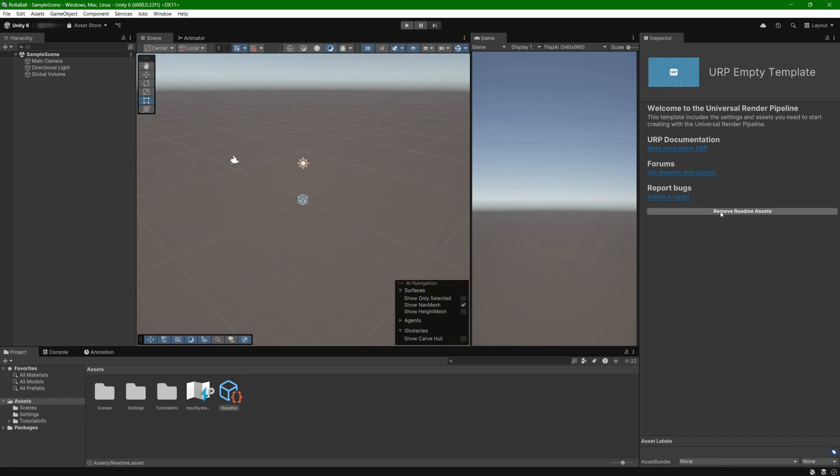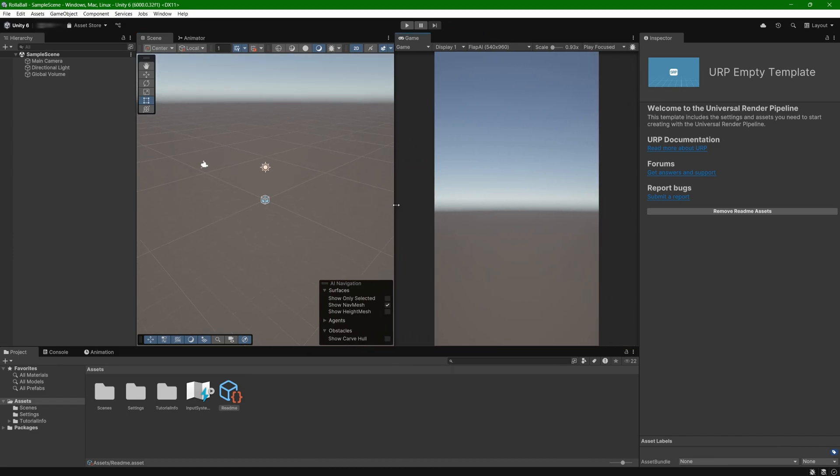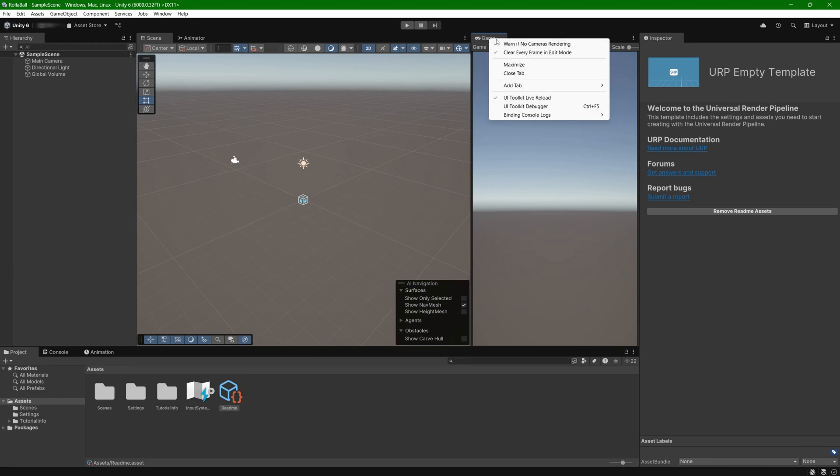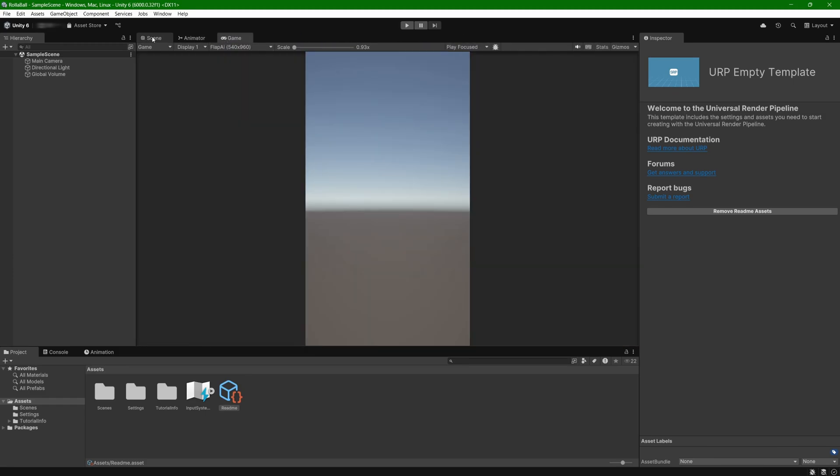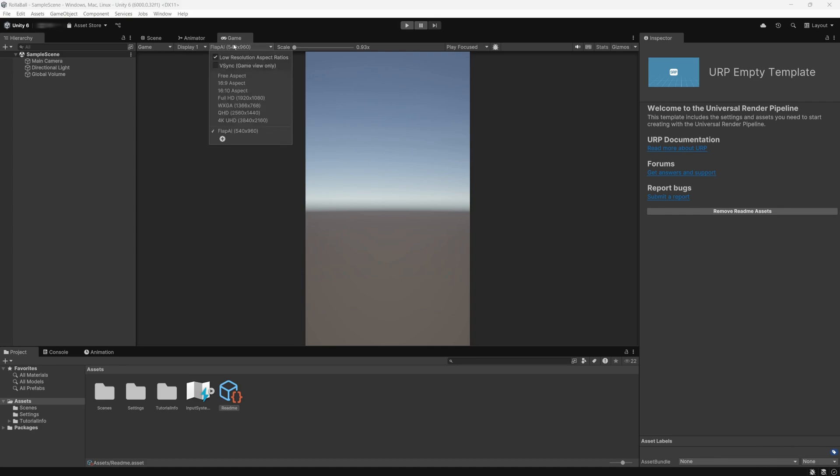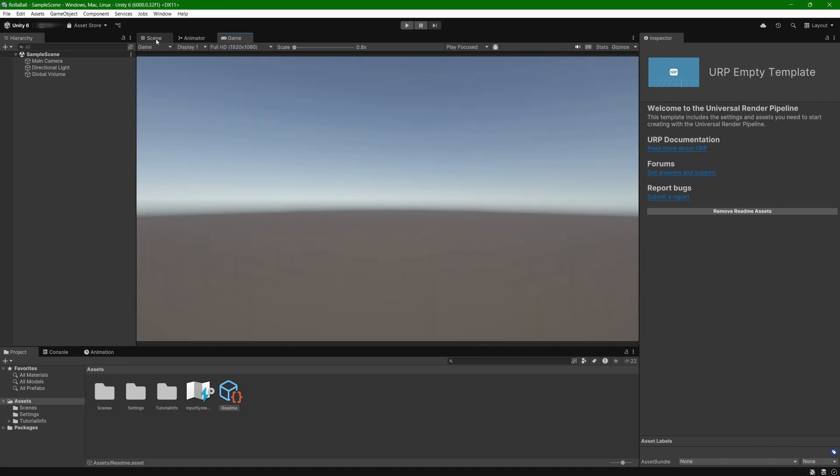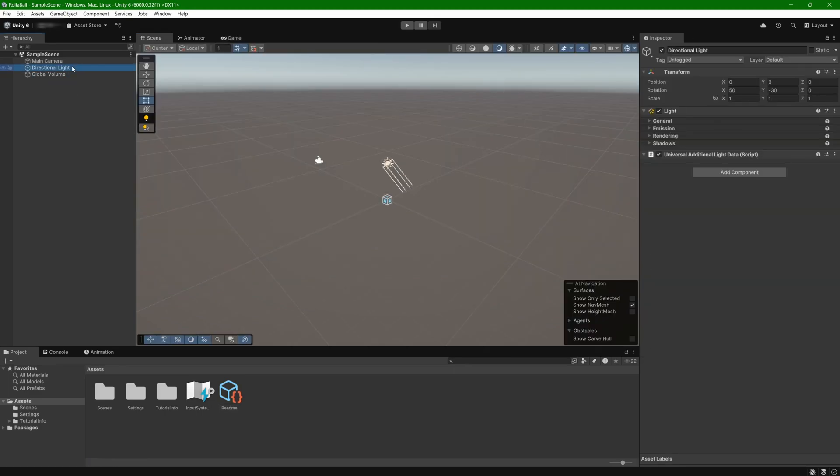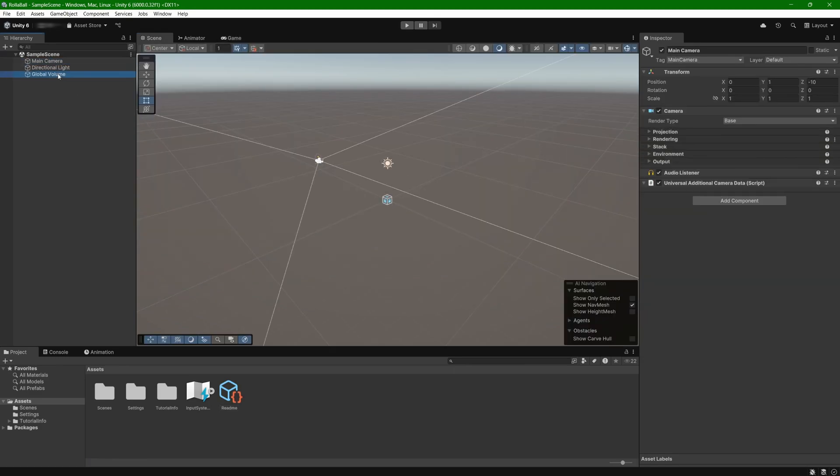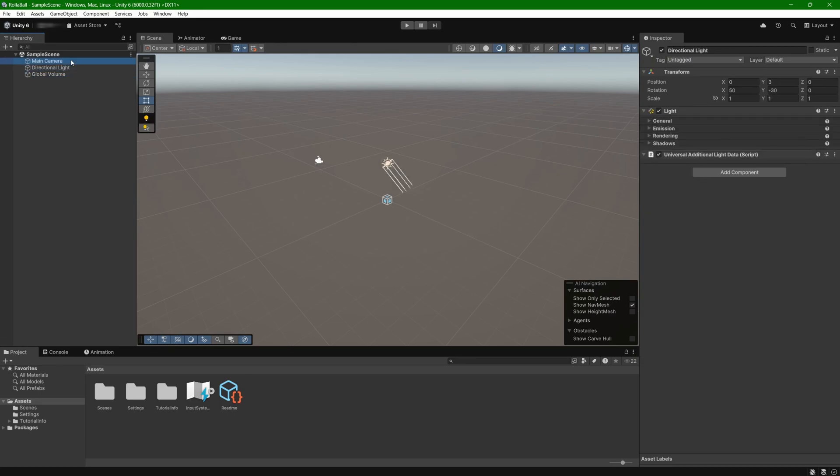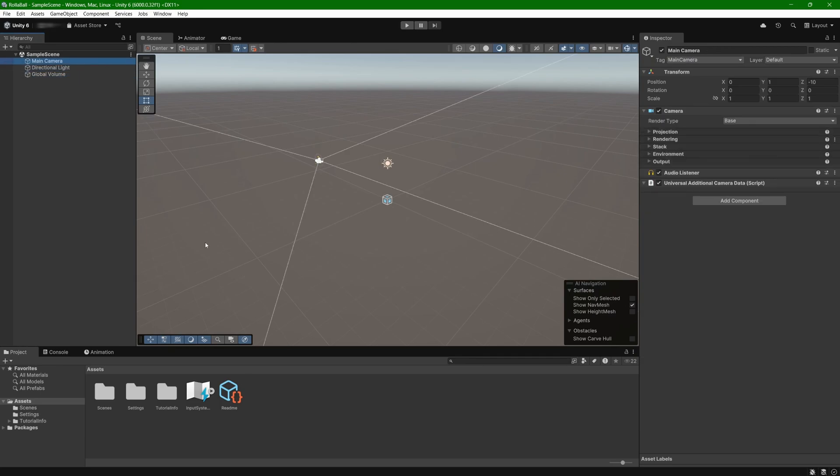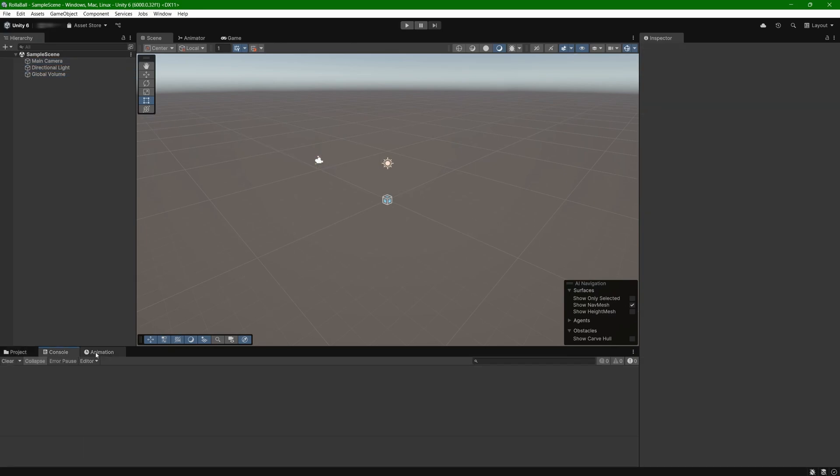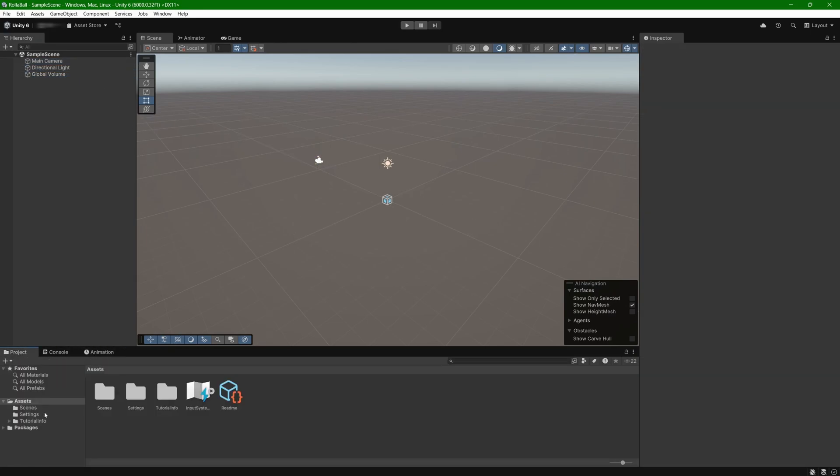Ease of use. Unity's user interface is designed with beginners in mind, making it approachable even if you've never touched a game engine before. The layout is clean and intuitive. On the left, you have the hierarchy where all the objects in your scenes are listed. On the right, there's the inspector, where you can tweak the properties of those objects. And at the bottom, there's the project window, where all your assets are sorted. It's easy to understand how everything connects with just a bit of practice.